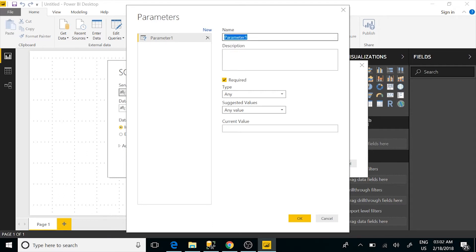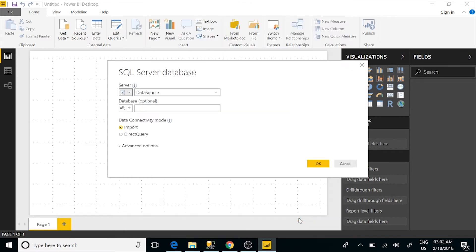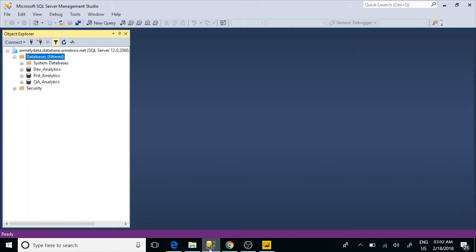We're going to call this our data source. You can define what kind of data type it is or any suggested values — in my case I'll leave that as default and then define my environment. I'll also change this one to catalog. Let me jump over and show you what I'm connecting to. This is the SQL server I'm actually connecting to. I have defined three different environments: development, QA, and production. That's what I'm going to be flipping between.